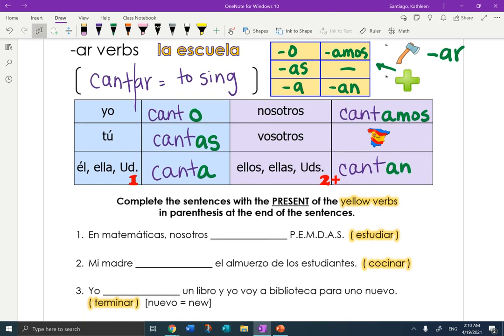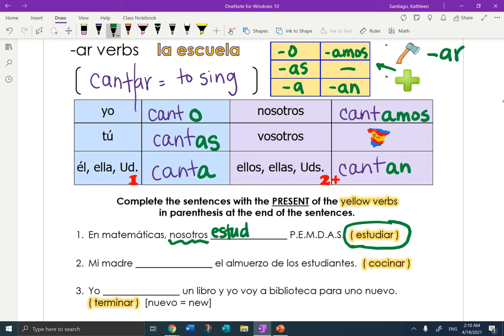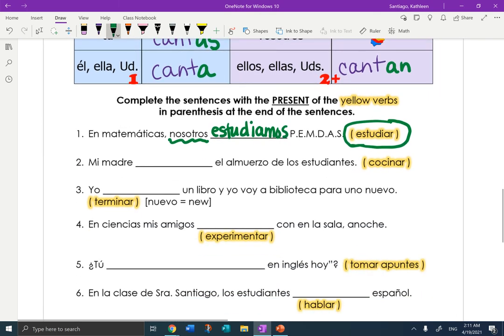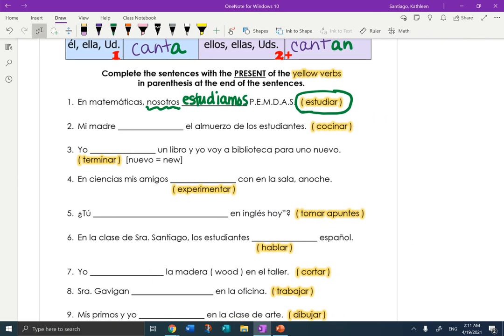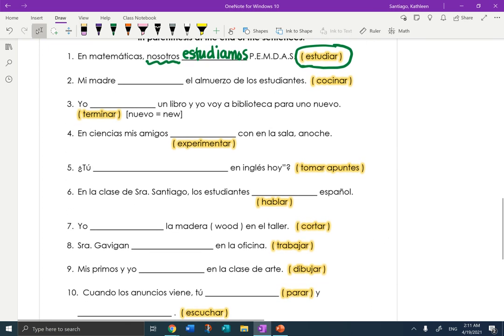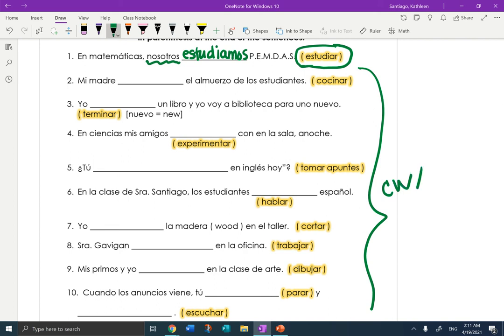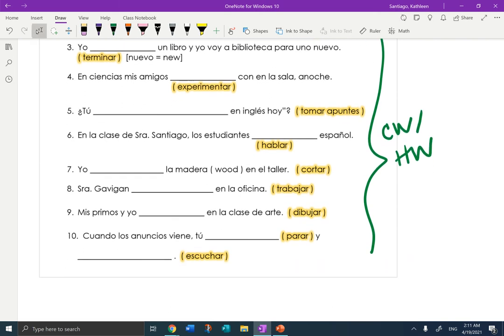Complete the sentences with the present tense of the yellow verbs in parentheses at the end of the sentence. So for number one, we're going to do estudiar. In mathematics — nosotros something, PEMDAS. Estudiar matching nosotros — what's the right ending? That's right, A-M-O-S. Nosotros estudiamos PEMDAS. So you need to complete numbers two through ten. These are your classwork slash homework. If you have any questions, please let me know. Gracias.